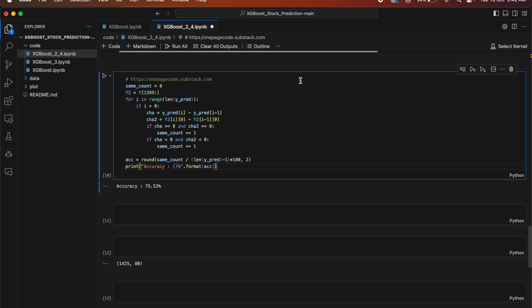This code calculates the accuracy of the stock prediction model using XGBoost. It initializes a variable same_count to 0, then separates a portion of the target variable Y and assigns it to y2. It iterates through the predicted values y_pred, calculating the difference between the current and previous predicted value (cha) and between the current and previous target value (cha2). If both differences have the same sign — both positive or both negative — same_count is incremented by 1. Finally, accuracy is computed by dividing same_count by the total number of predictions minus 1, multiplying by 100, rounding to two decimal places, and printing the result as a percentage.